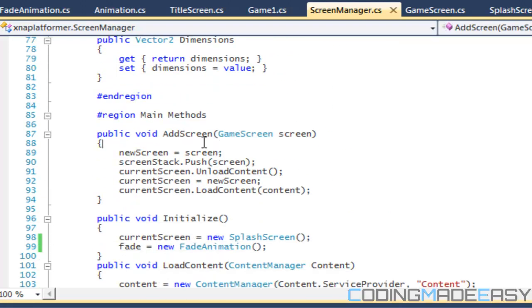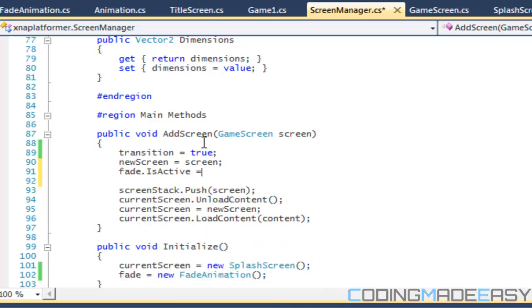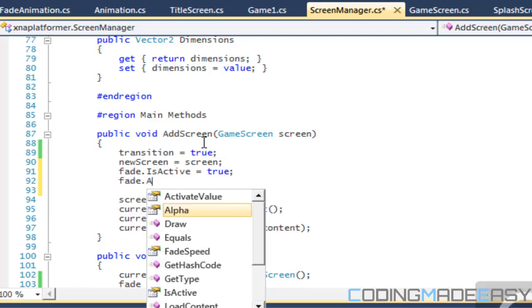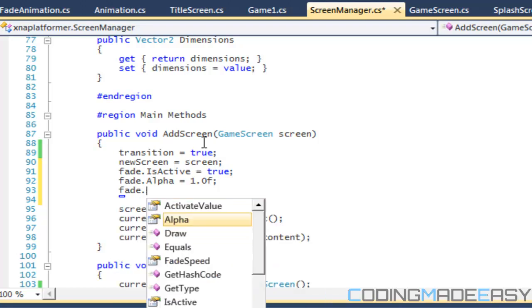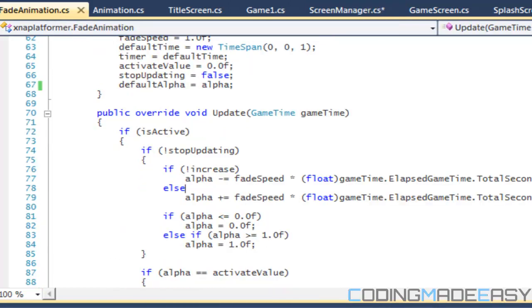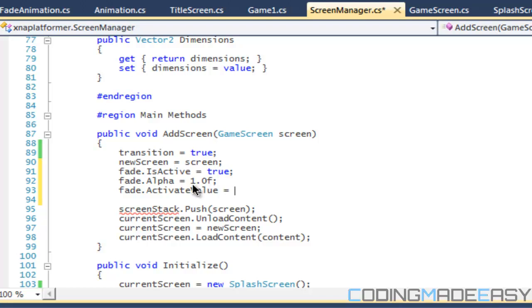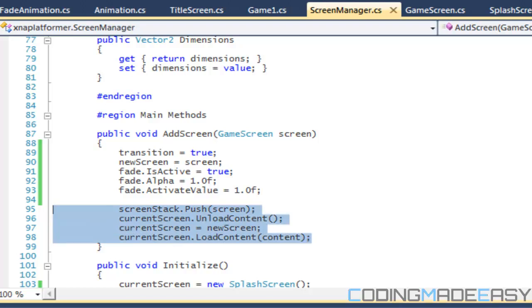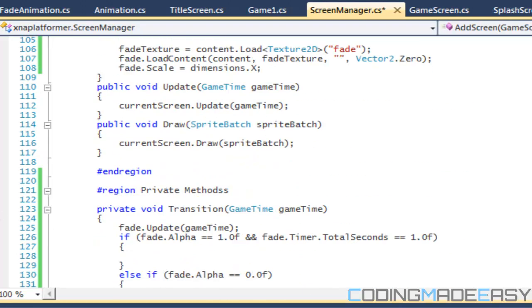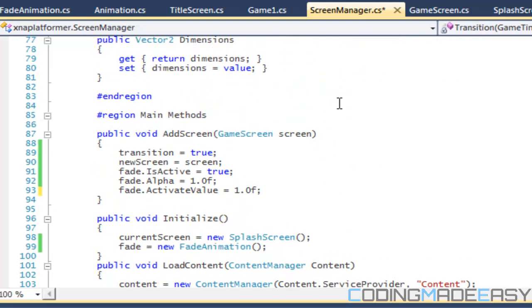Going to our AddScreen method — in AddScreen we set transition to true. We set our new screen, and set fade dot IsActive to true. We set fade dot alpha to 0.0, and set fade dot ActivateValue to 1.0. We then cut that initialization code and paste it within the method. Transition equals true is our boolean that lets us know we are transitioning.